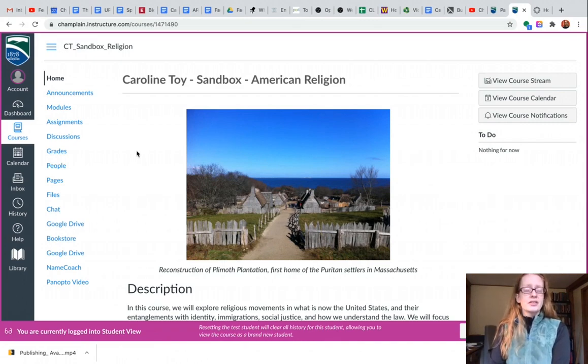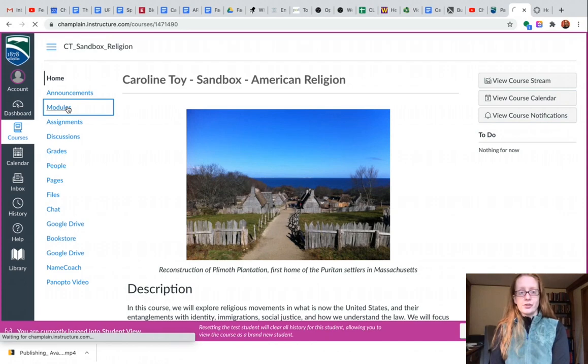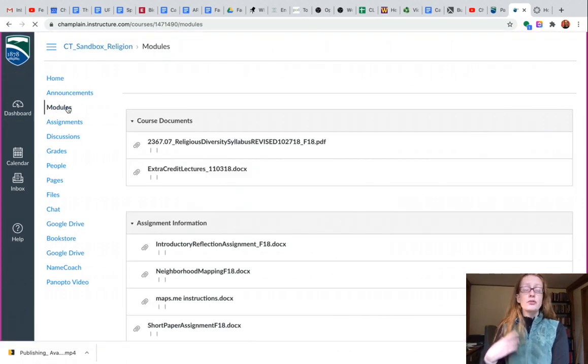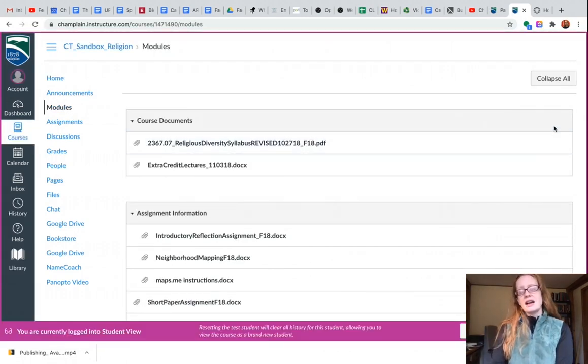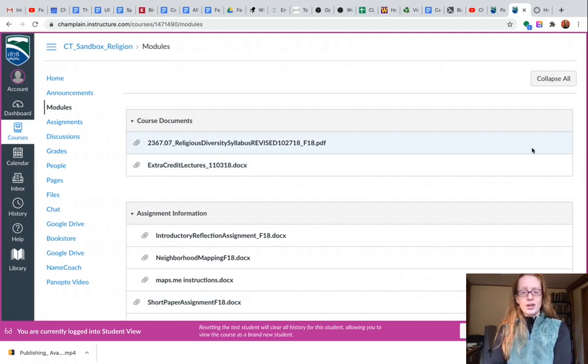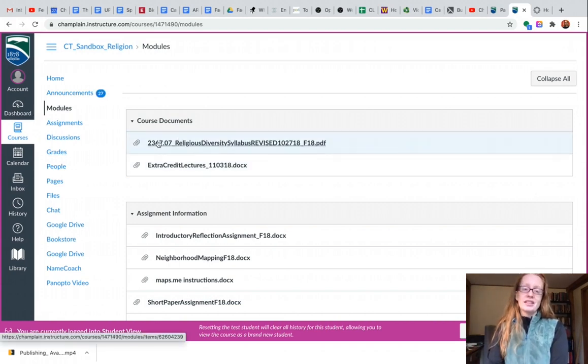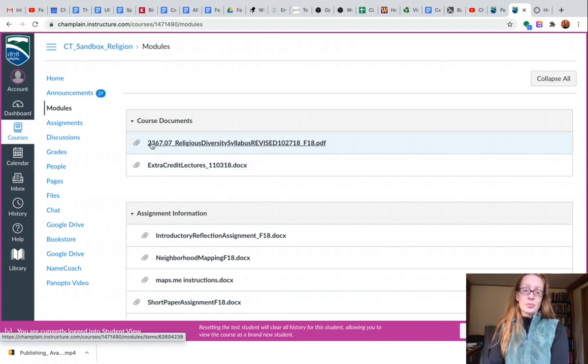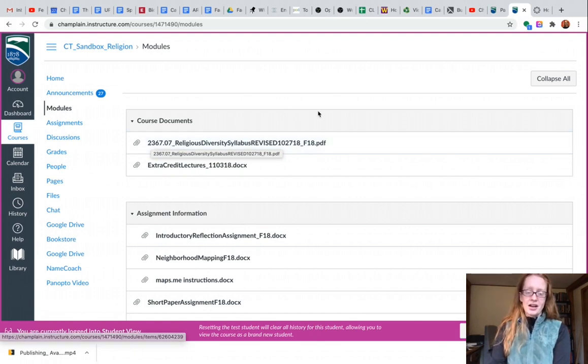So now that I'm in Student View I'll jump back over to modules. Student View will remain on until I turn it off. And you can see right here I don't have any of those icons for publish and unpublish and I can only see that version that was published. And that's what I want. So that's great.